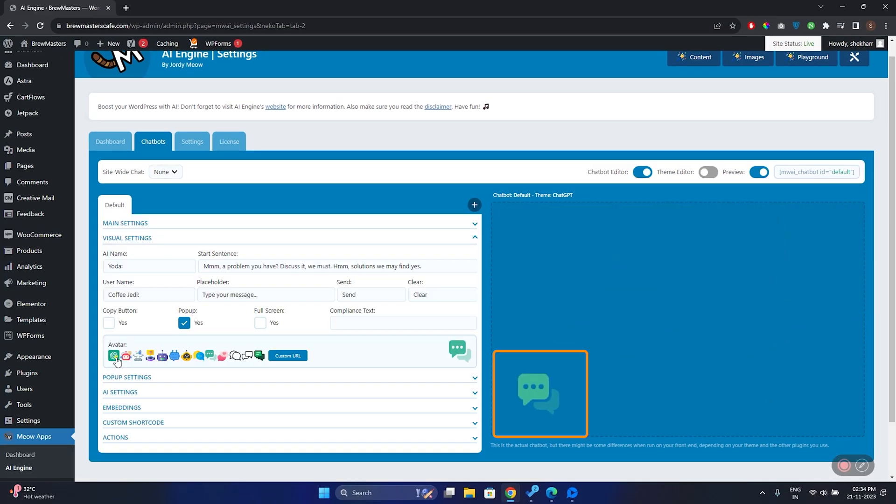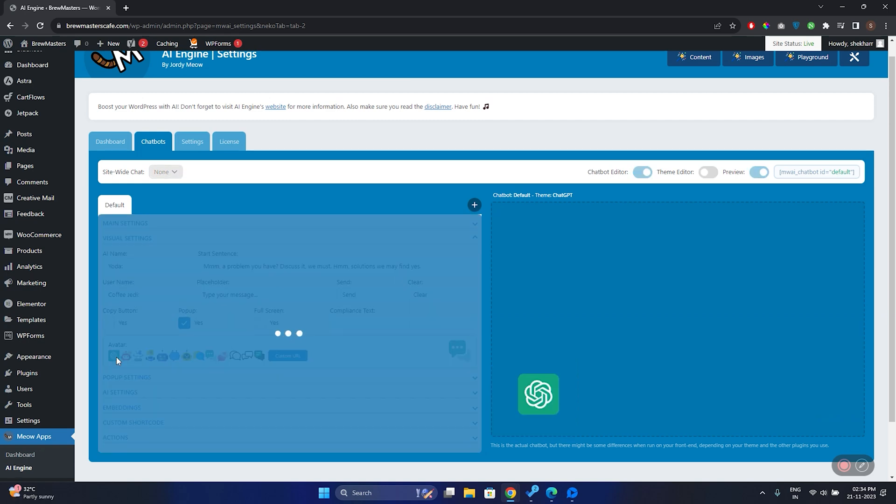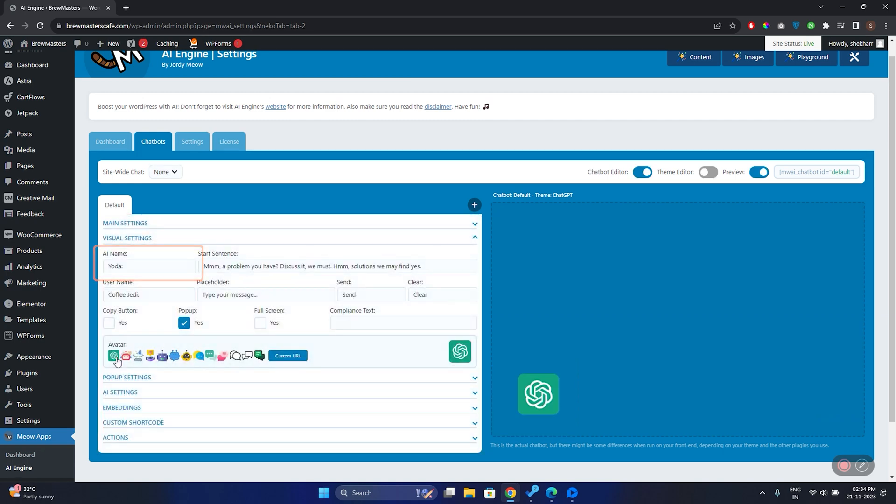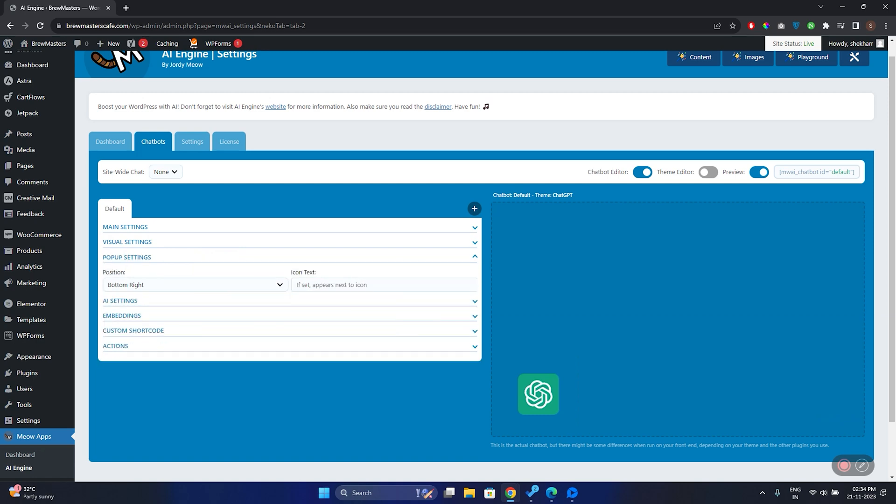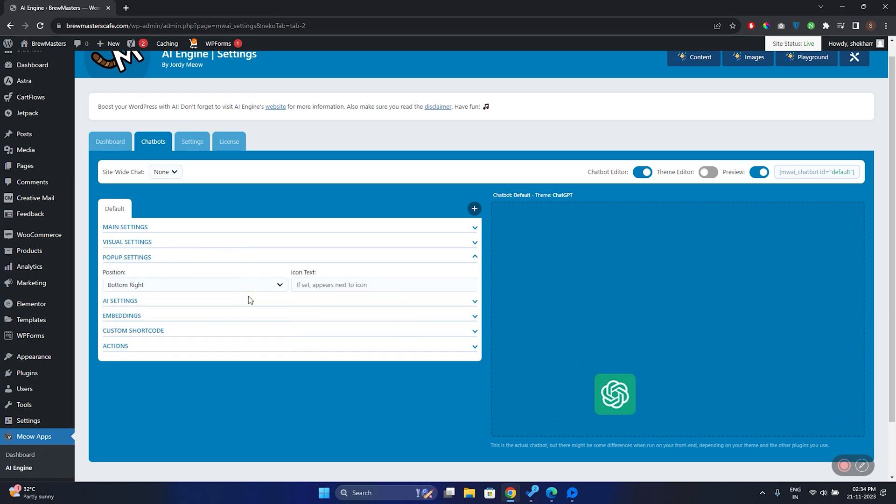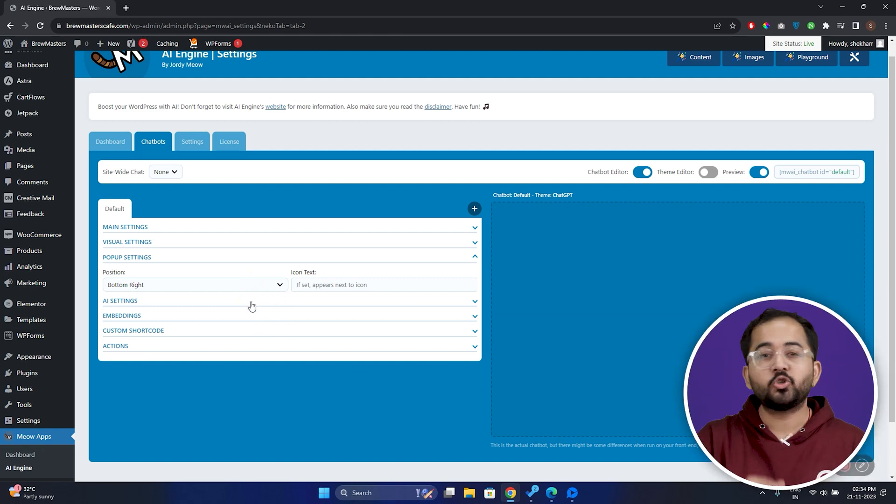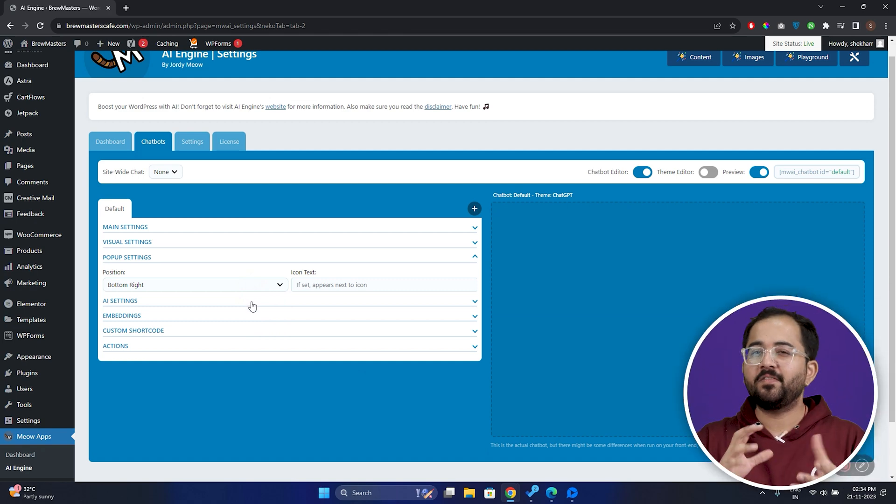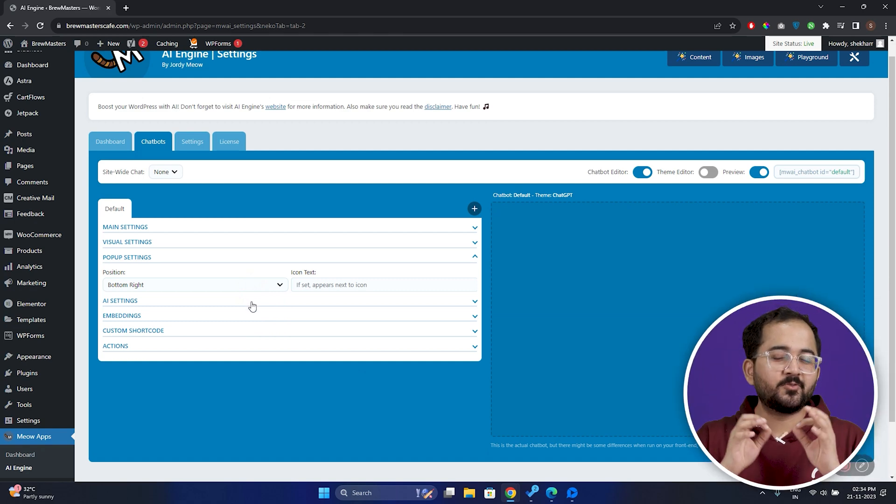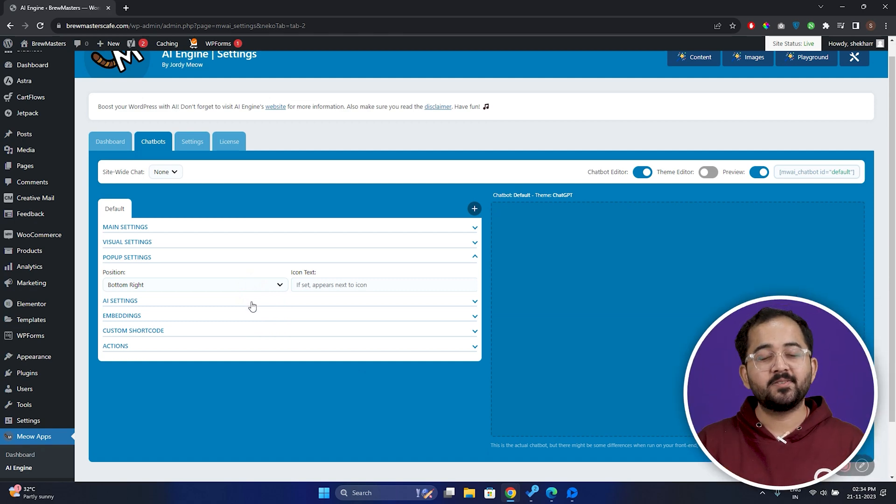You can also decide how your AI avatar is going to look like. I can also change the name of the avatar here. In the pop-up section, I can change the position of the pop-up, and also turn it into a bubble.